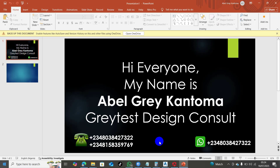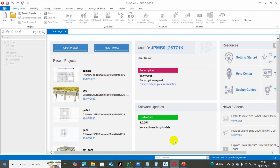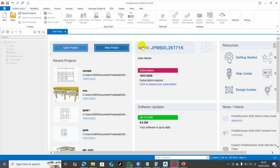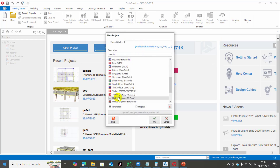My name is Abel Graek and Toma from Greatest Design Consults. If you are a civil engineer, please come closer — I want to quickly show you a very great feature that has been added in Proto Structure 2026. Let's jump right into it. I'll click on new project, select the code of practice I want to use, and click okay.